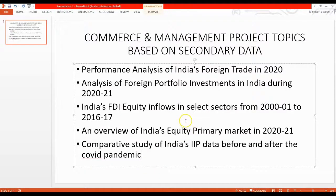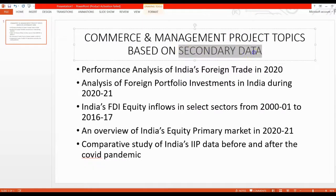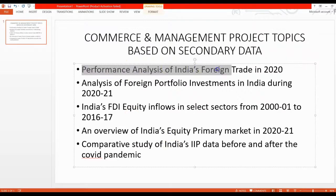Hello, this is Dr. Abbas Vattoli, Assistant Professor, Amal College of Advanced Studies. Today, I would like to suggest five project topics for commerce and management students based on secondary data. The speciality of this video is that in addition to the project title, I would like to show you the data source from which you can download the required dataset.